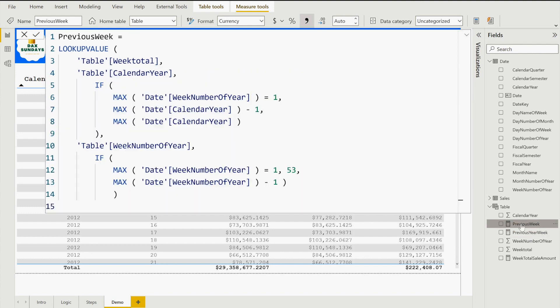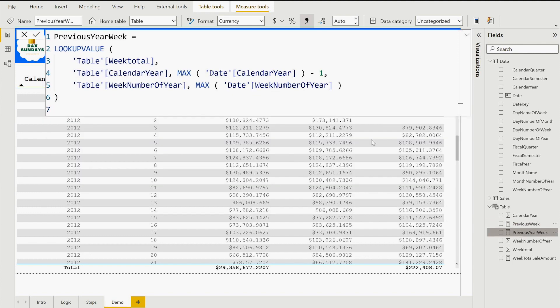For the previous year week measure, I apply the same LOOKUPVALUE logic but matching on two values: calendar year (searching for the previous year) and week number of the year. When both calendar year and week number match, it returns the week total. So we're matching both conditions simultaneously to retrieve the correct prior-year same-week total.